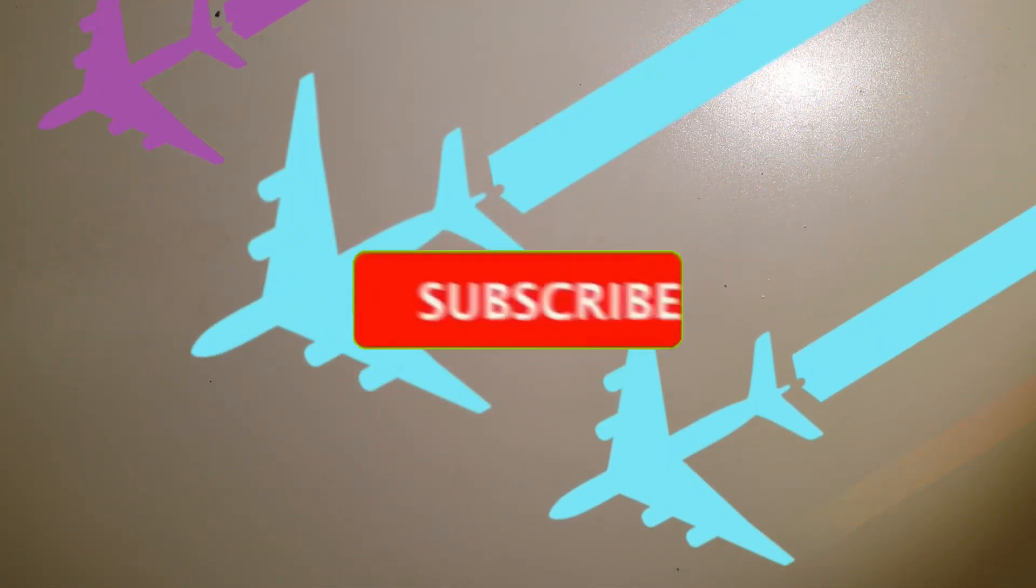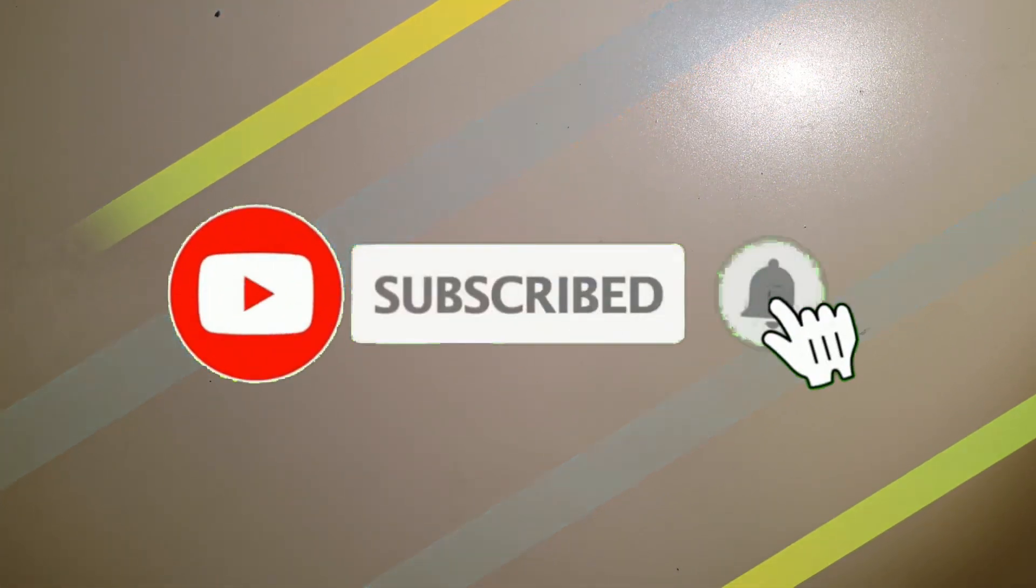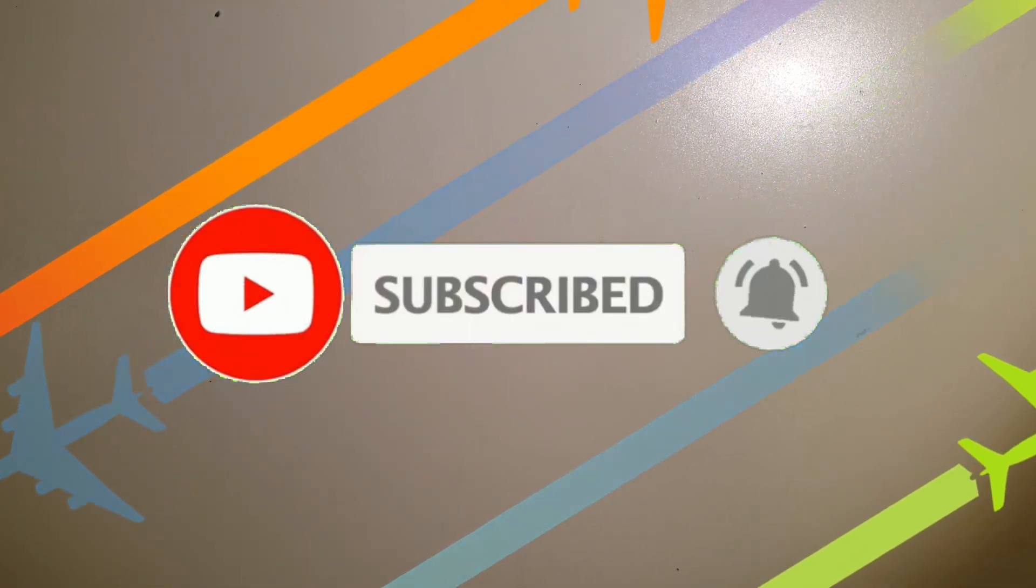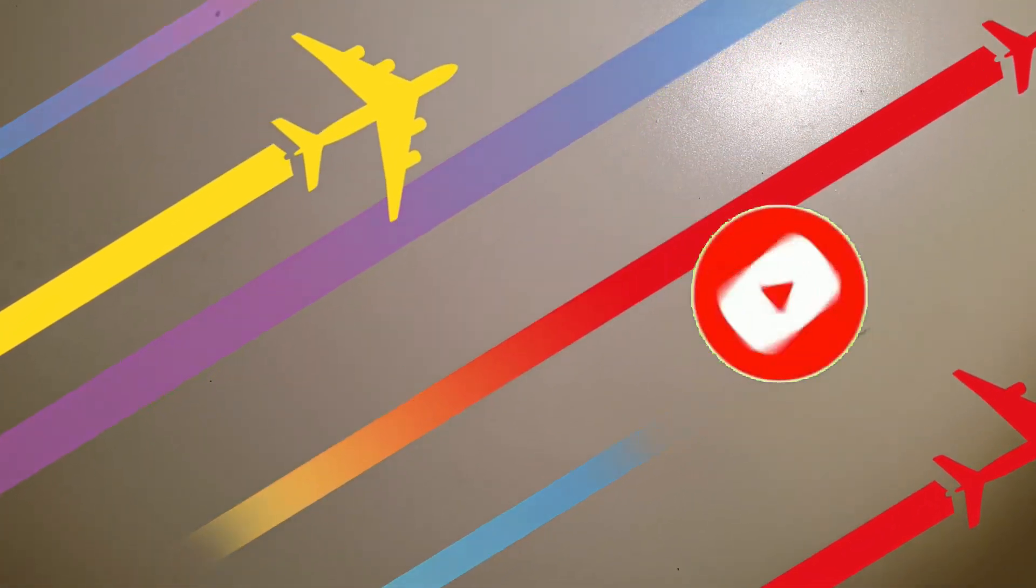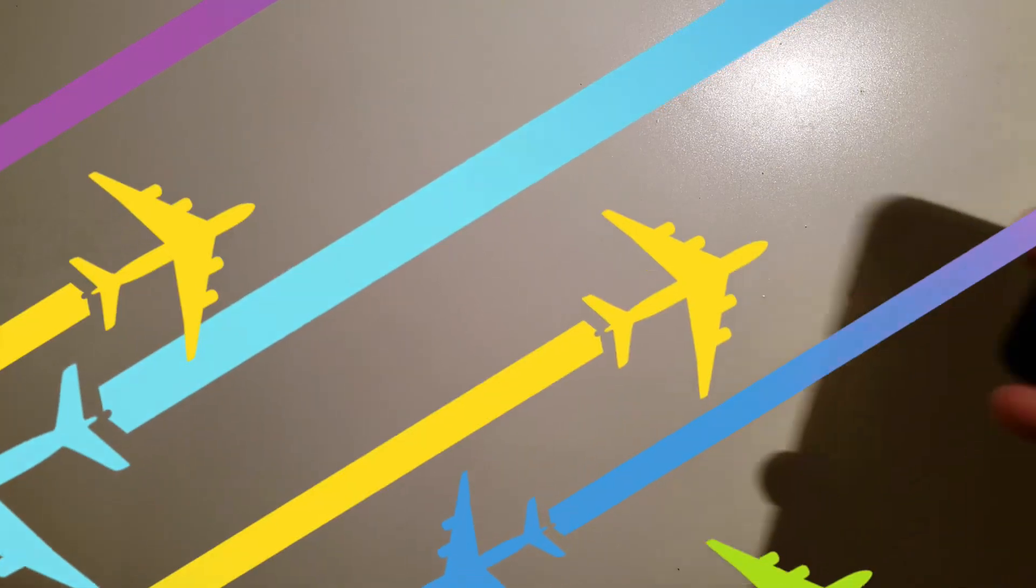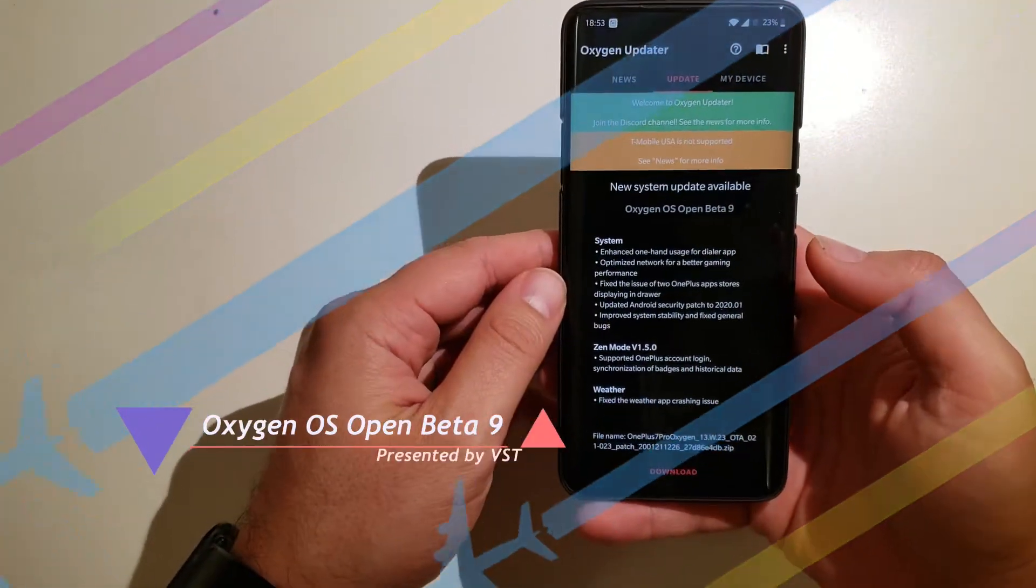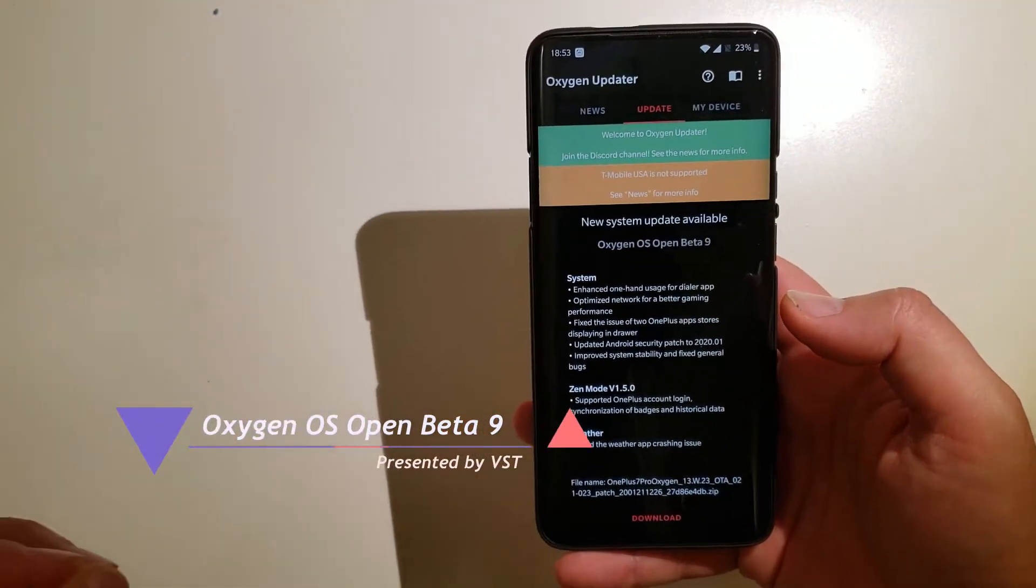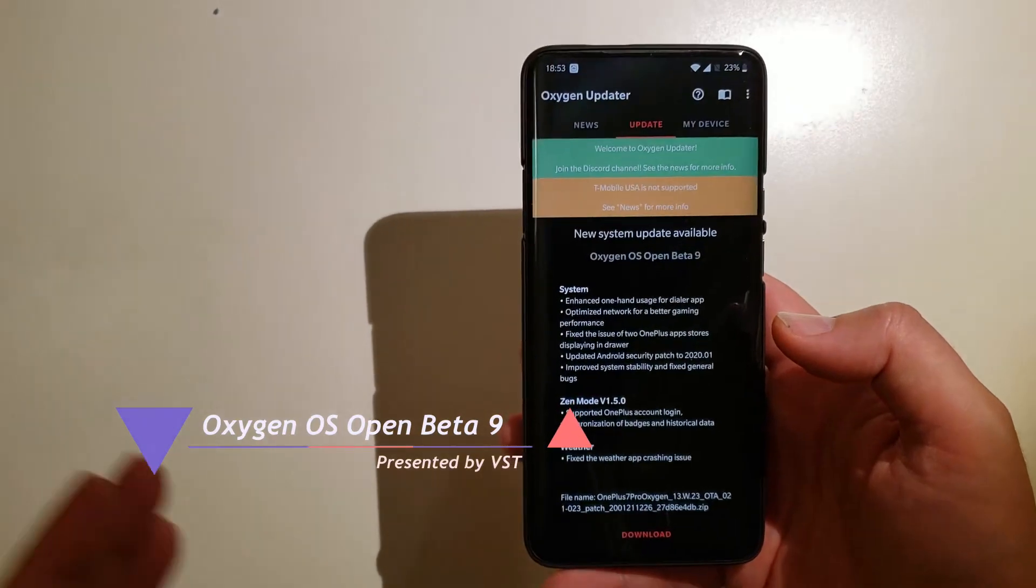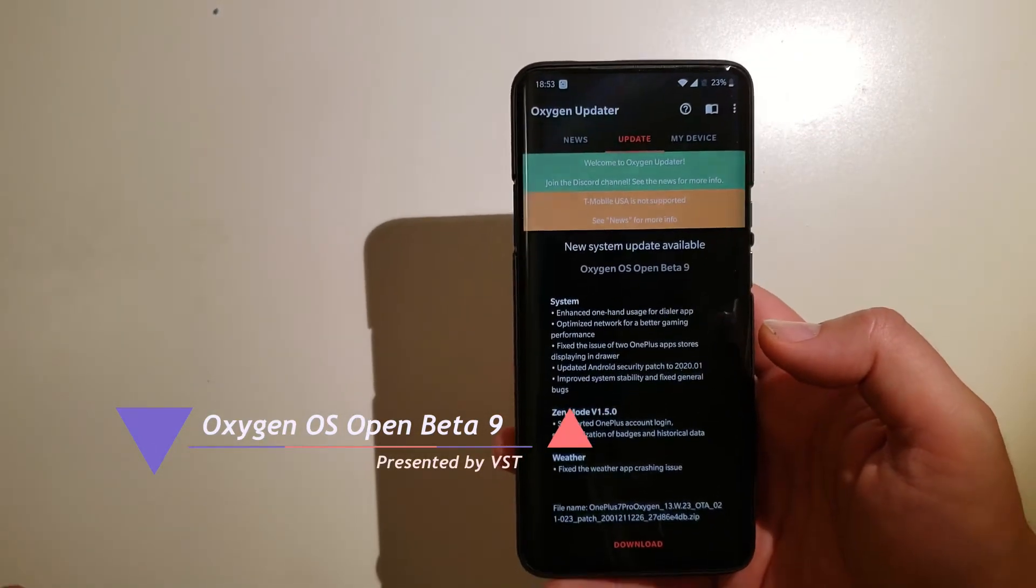Hi guys, Vista here, Venom Speaks Tech. It's been a long time since we didn't have a new Open Beta for our beloved devices. So now guys, I present to you the Open Beta 9 Oxygen OS Open Beta 9 for the OnePlus 7 Pro.